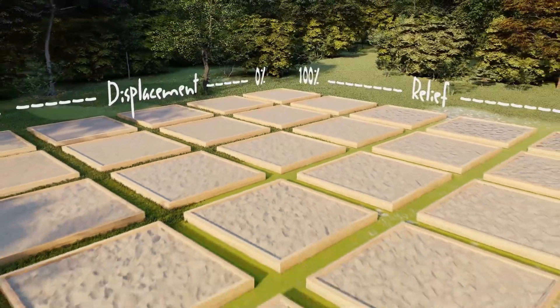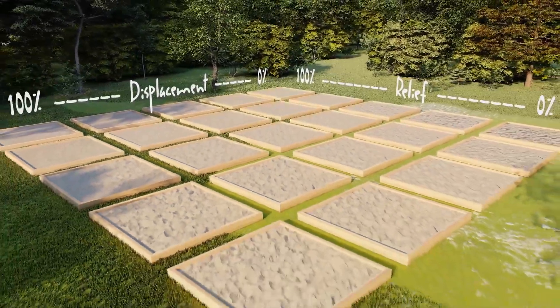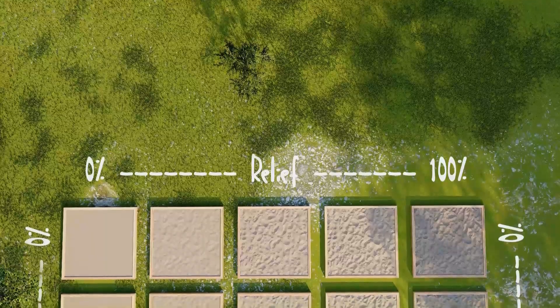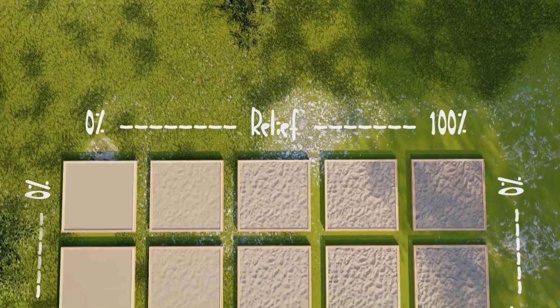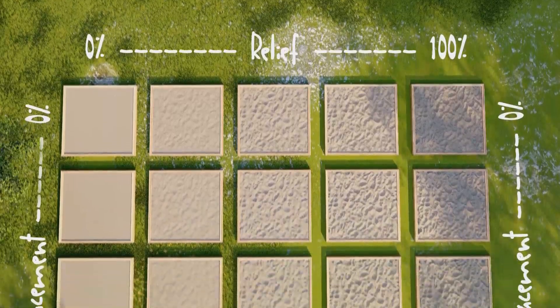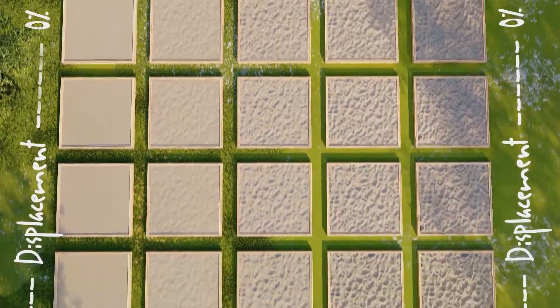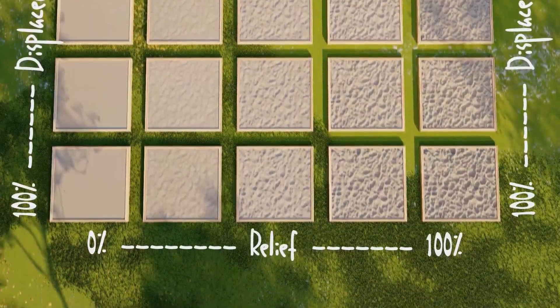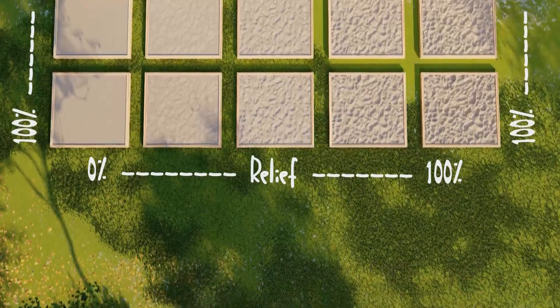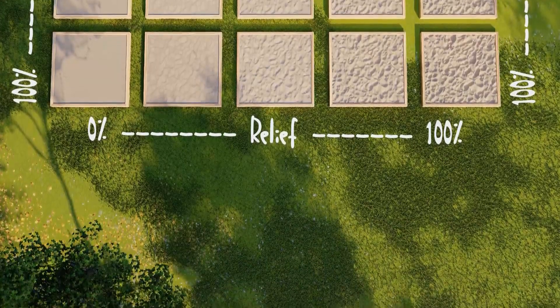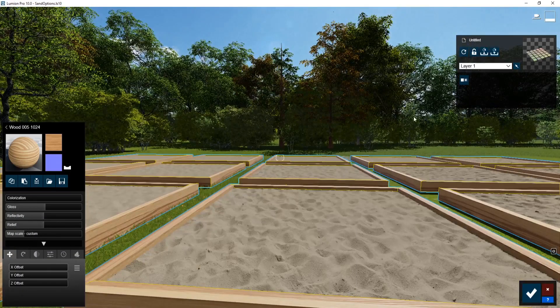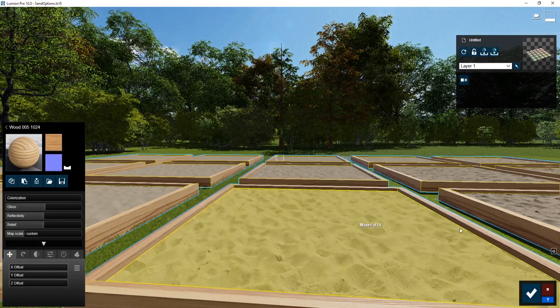And you can see how relief and displacement really work together. With just displacement, you don't really see anything. With relief, like you did before, you still get some dynamic shapes. But I think coupling them together really makes a big difference.